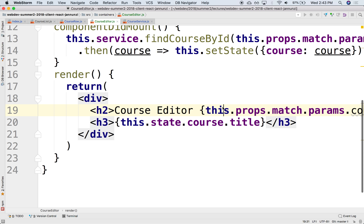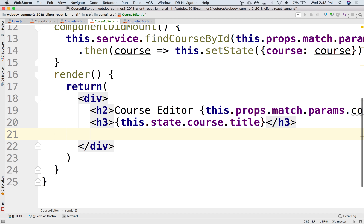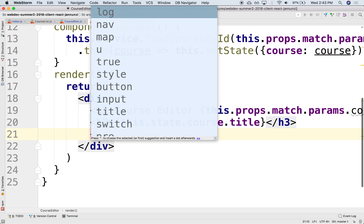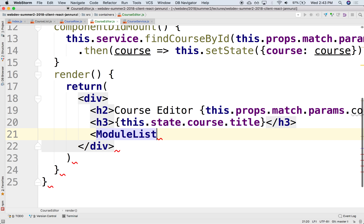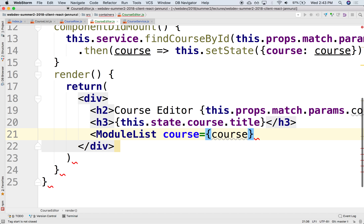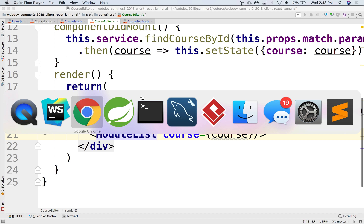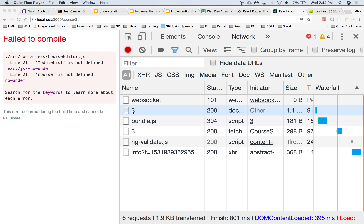We know that we were able to fetch that particular course and display its title. How about right below it we display the modules for that particular course? We have them here. So perhaps we could do that in another component that specifically renders a module list. We're going to pass it as an argument the actual course, pass it down to the module list so it can render it. So we don't have a module list yet, so it's going to complain. Let's implement that.